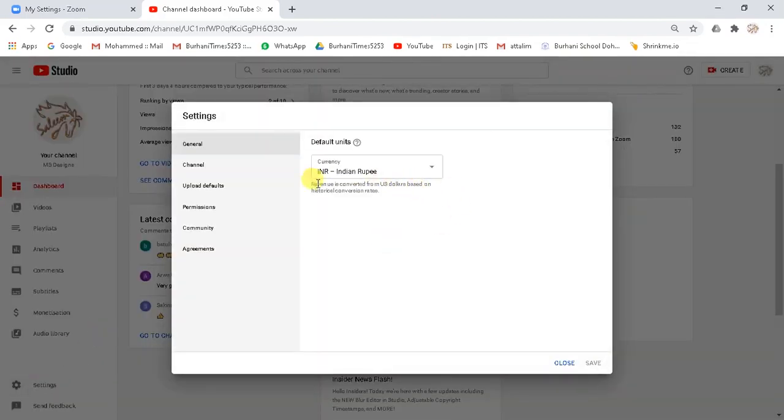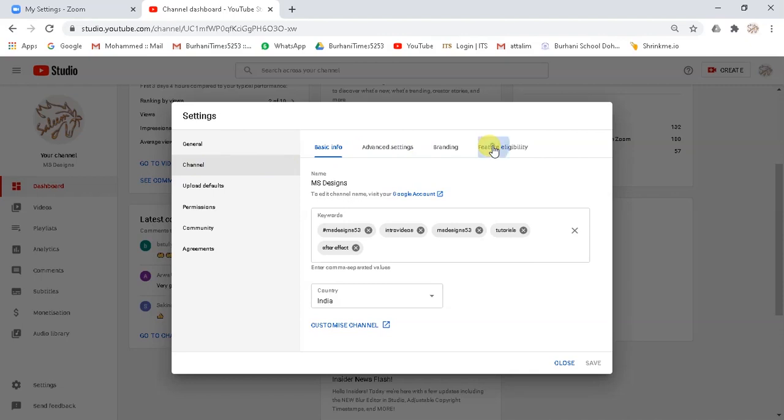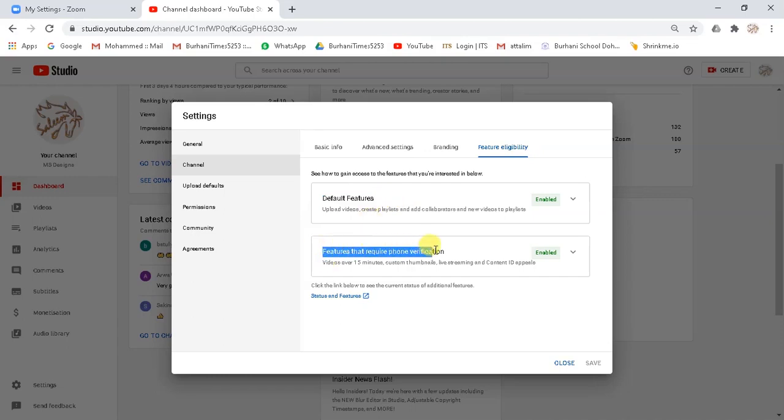Click on channel. And now click on feature eligibility tab. Make sure to enable default features and also enable the features that require phone verification. Now you can save the verification by enabling it.